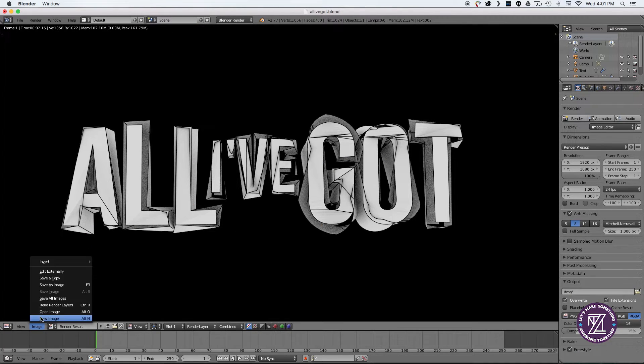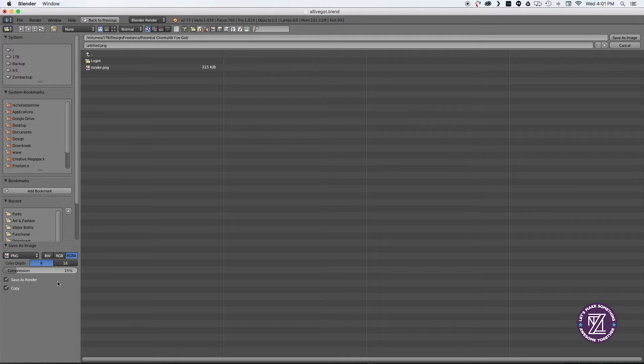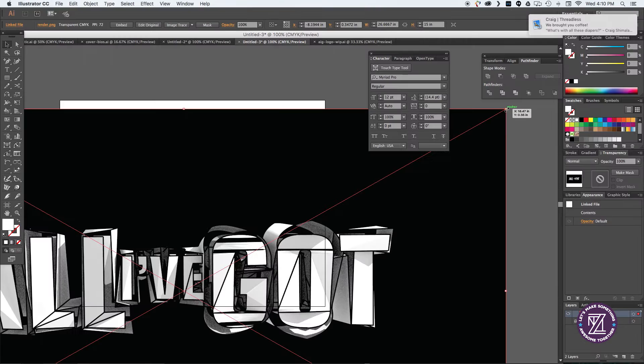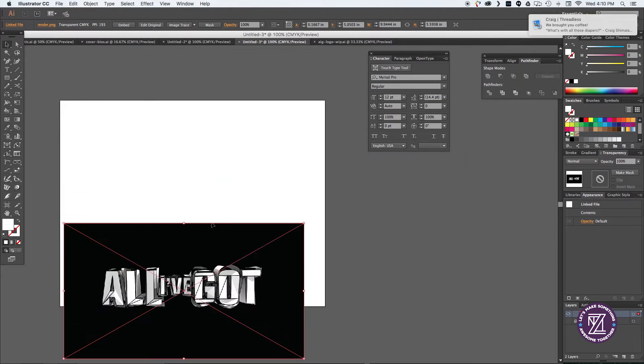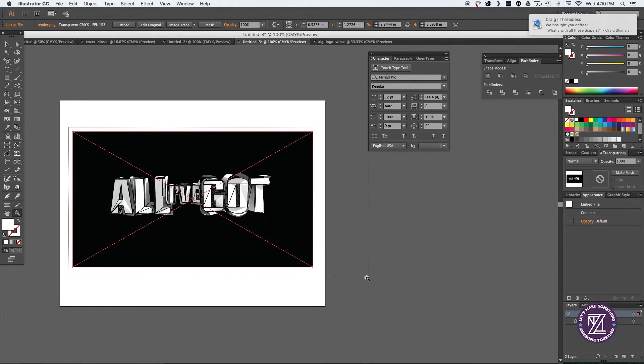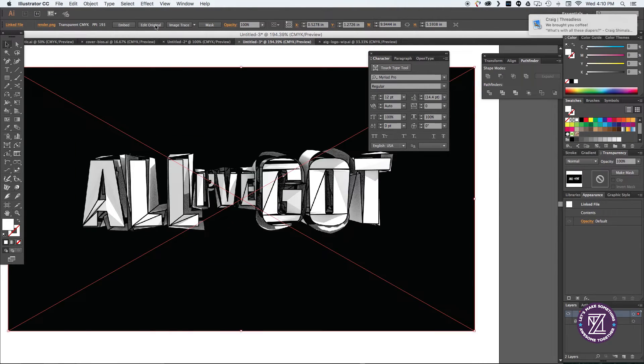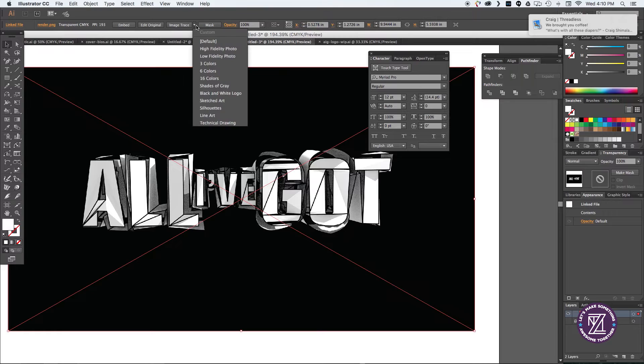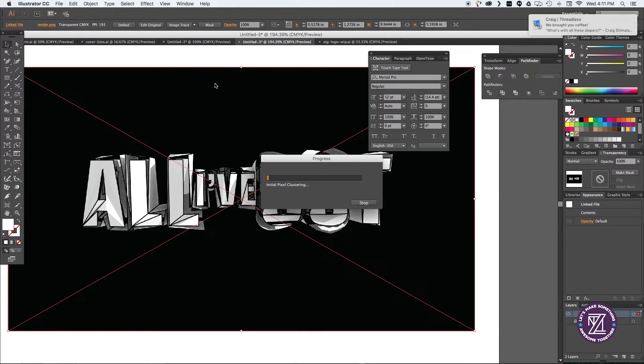Now go ahead and render it out, save it as an image, and after that is done you want to import it into Adobe Illustrator and use the image trace function.